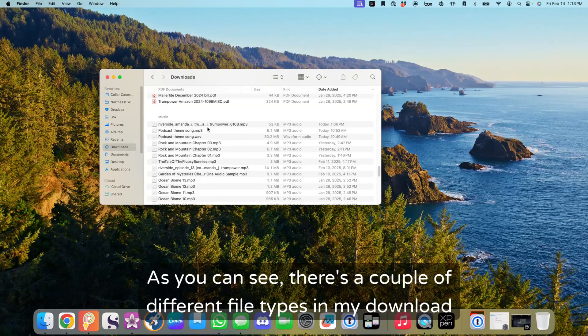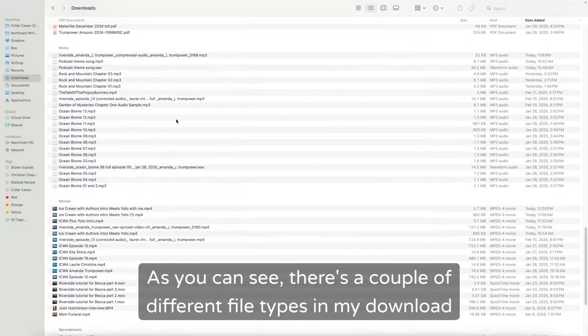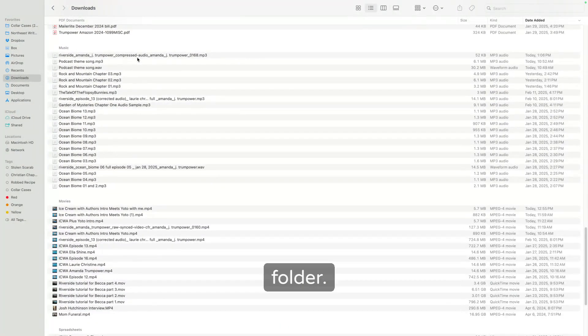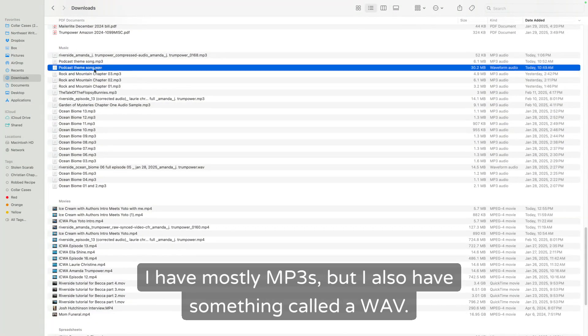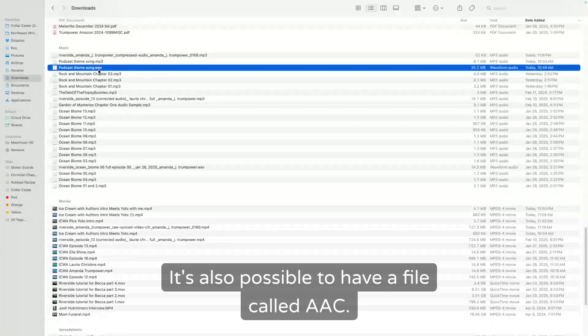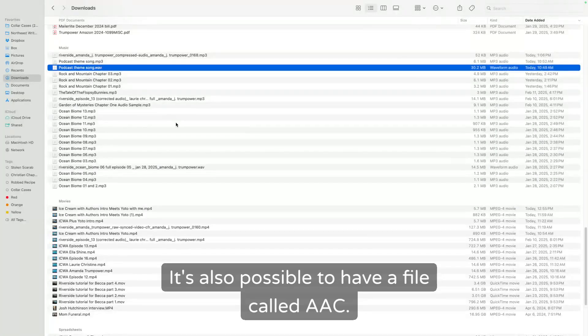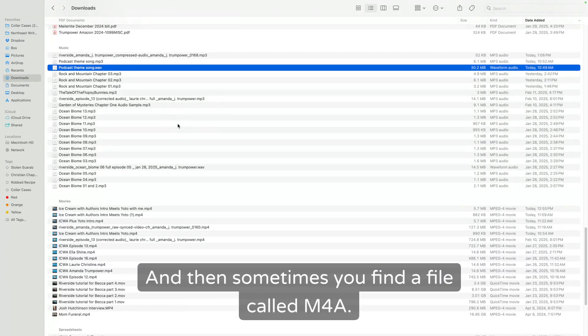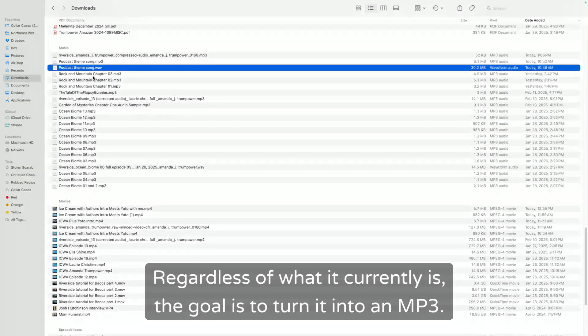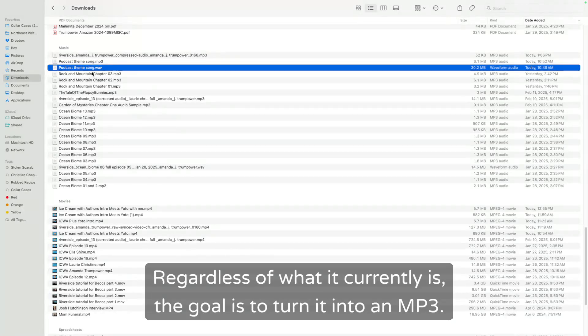As you can see, there's a couple of different file types in my download folder. I have mostly MP3s, but I also have something called a WAV. It's also possible to have a file called AAC. This is often what you find with Apple music purchases. And then sometimes you find a file called M4A. Regardless of what it currently is, the goal is to turn it into an MP3.